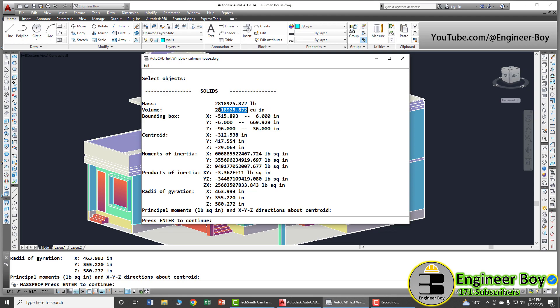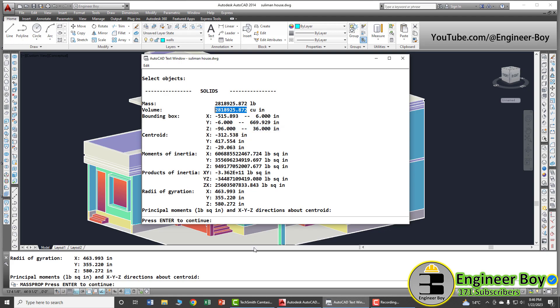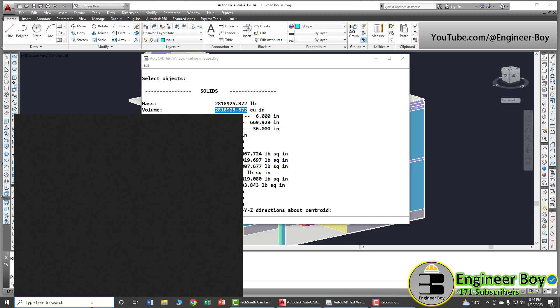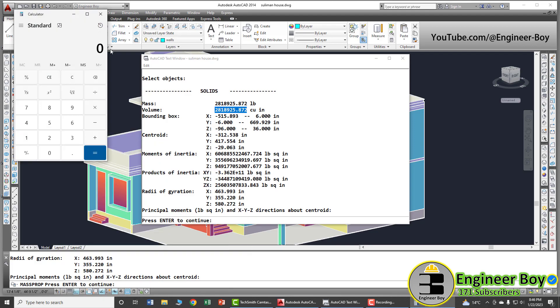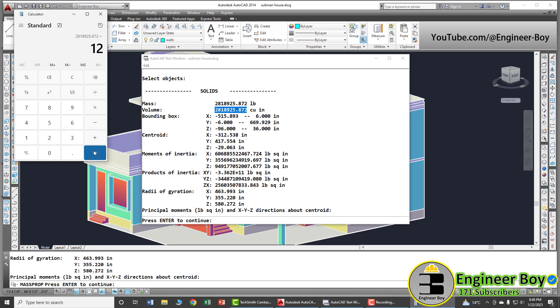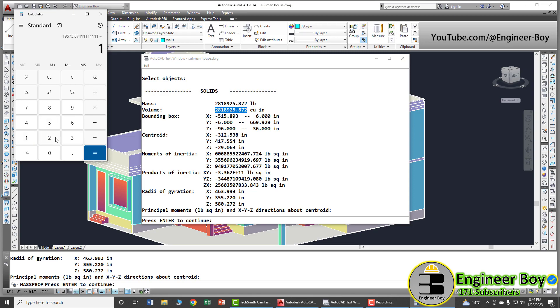If you need to convert that into cubic feet, you can do that. Just copy that and just type calculator here and that's your calculator. Paste it here and now just divide that by maybe 12 one time, maybe 12 again, maybe 12 again. So three times because that is just volume. The volume is actually 1631 CFT.